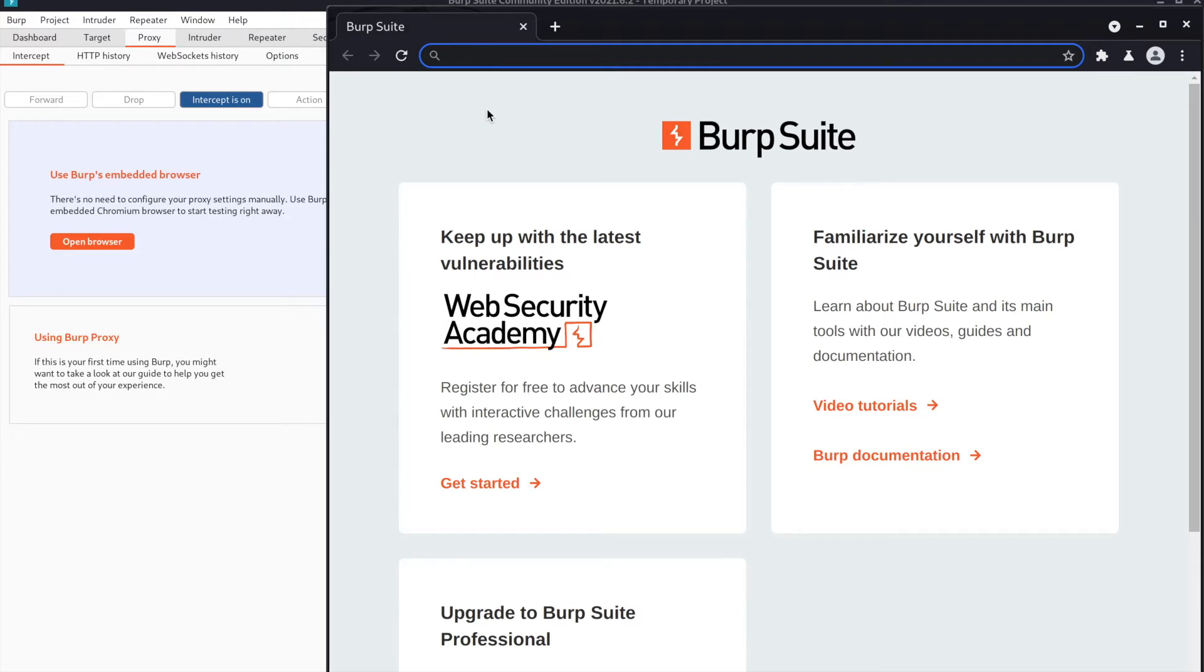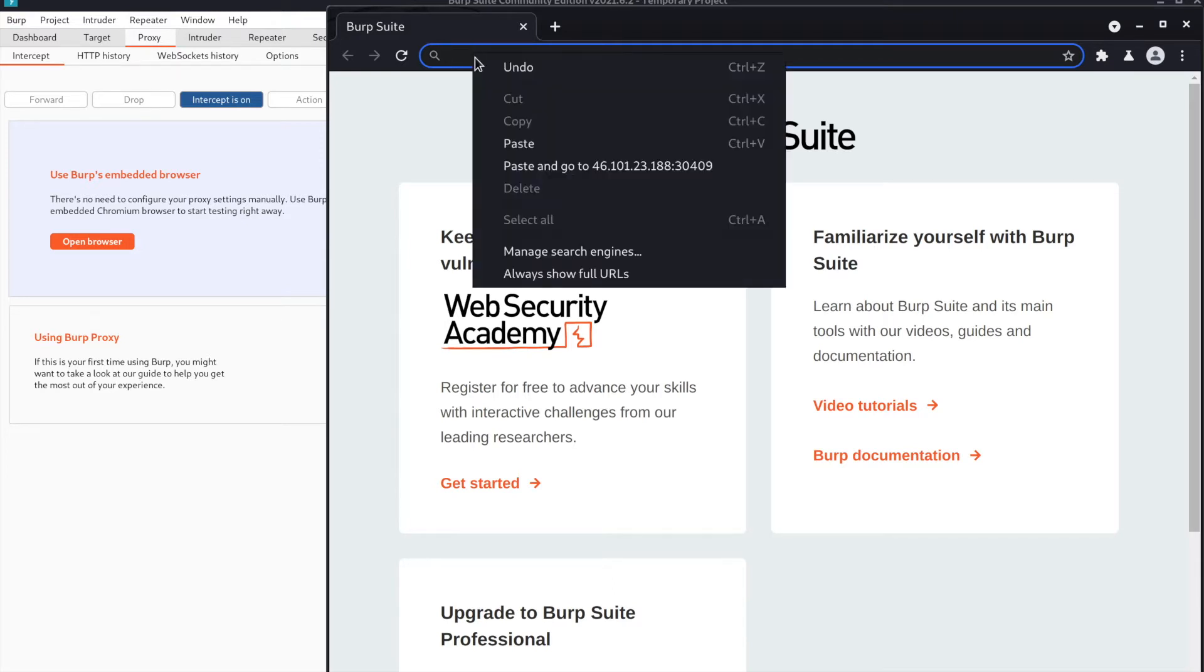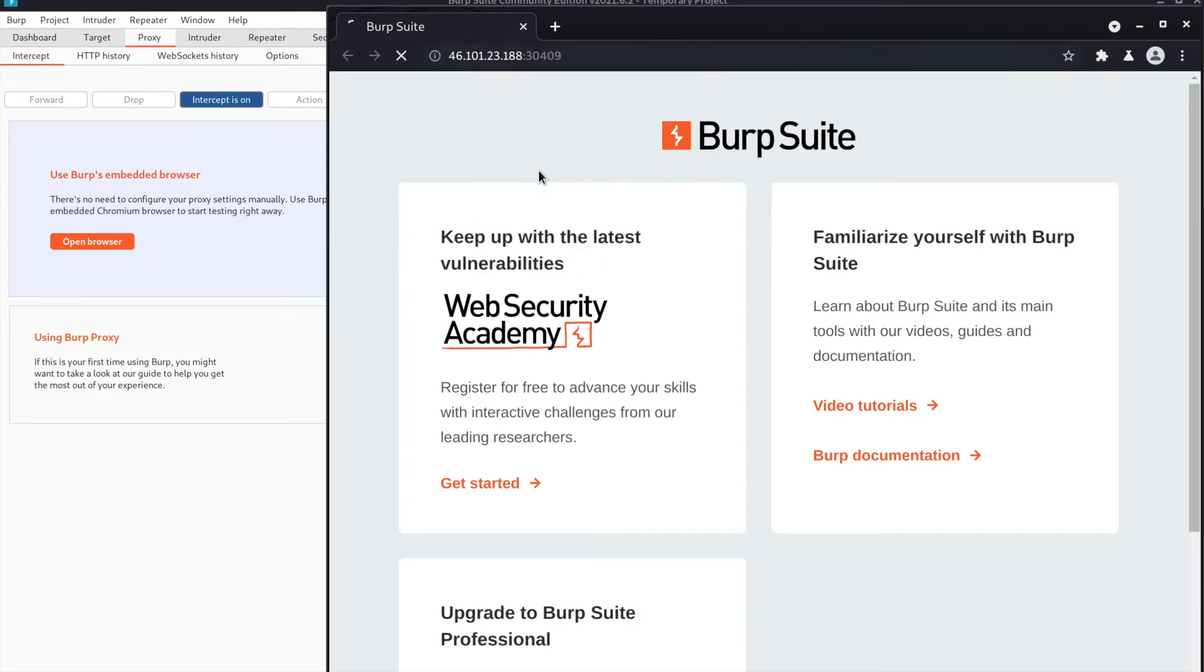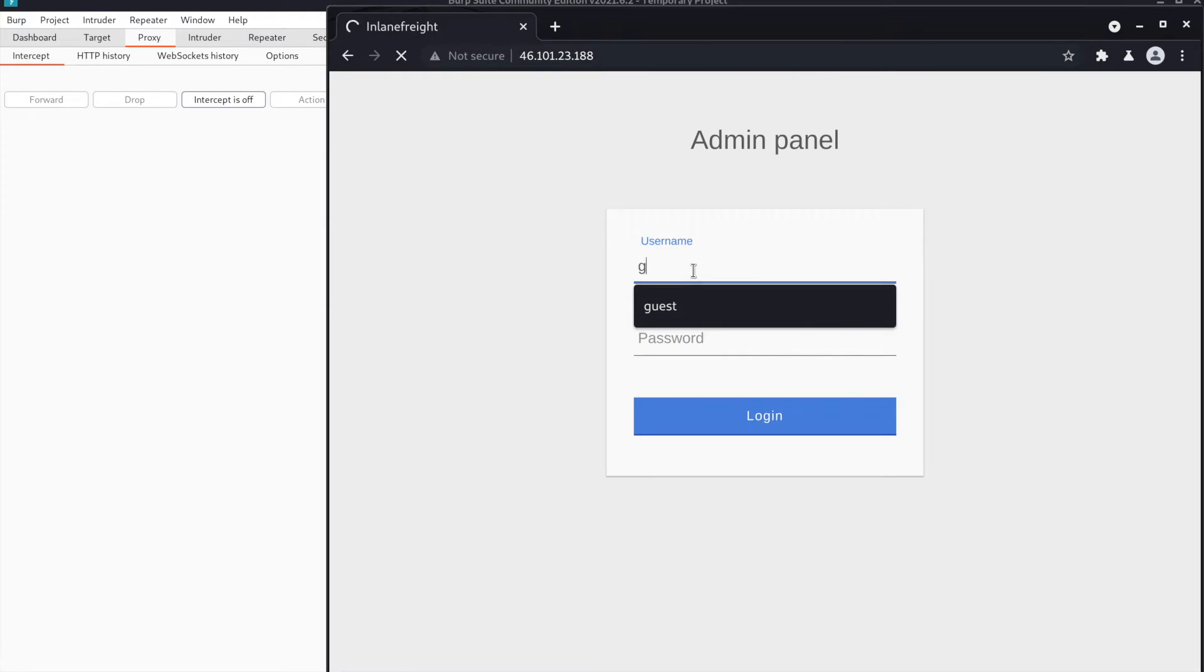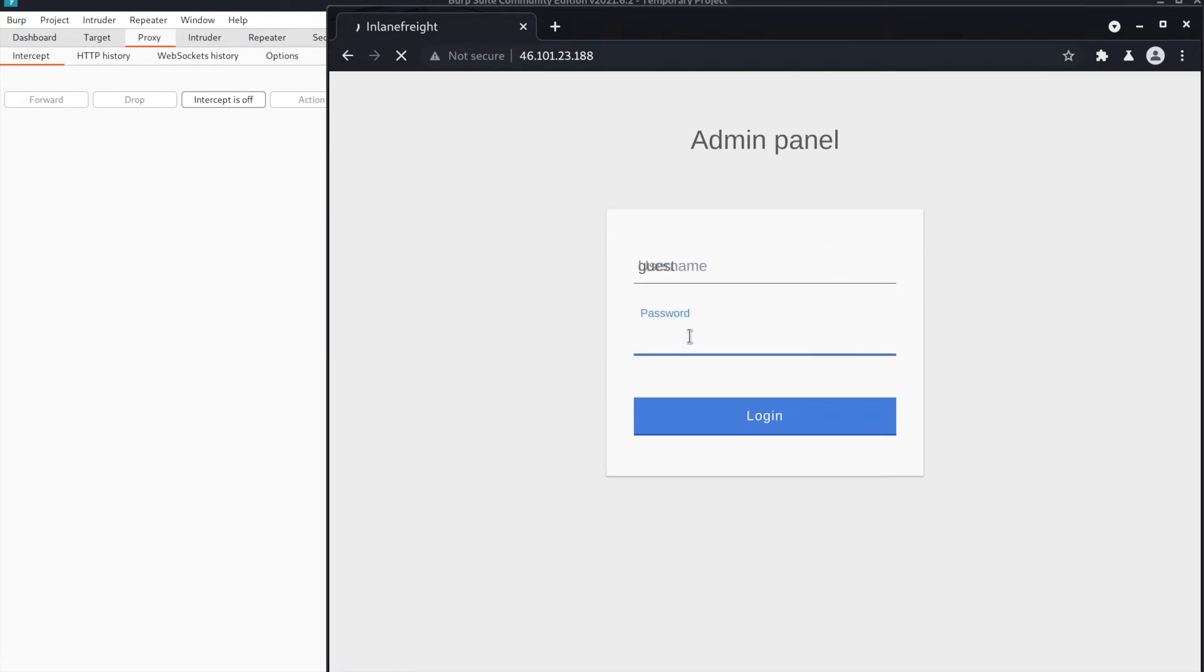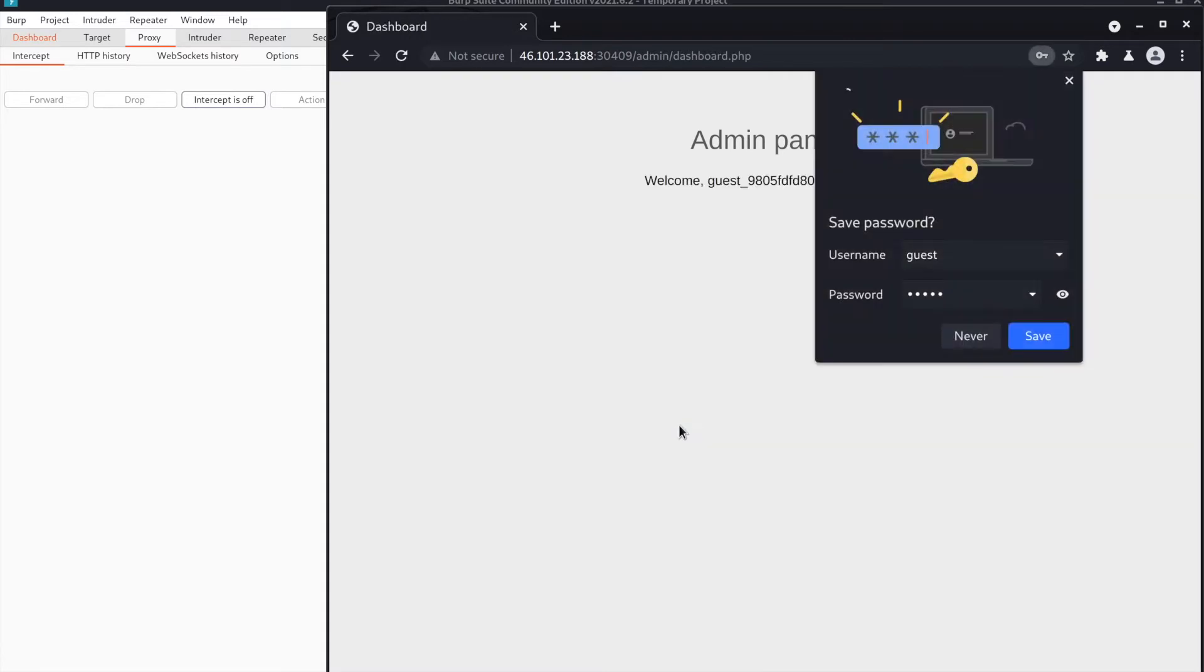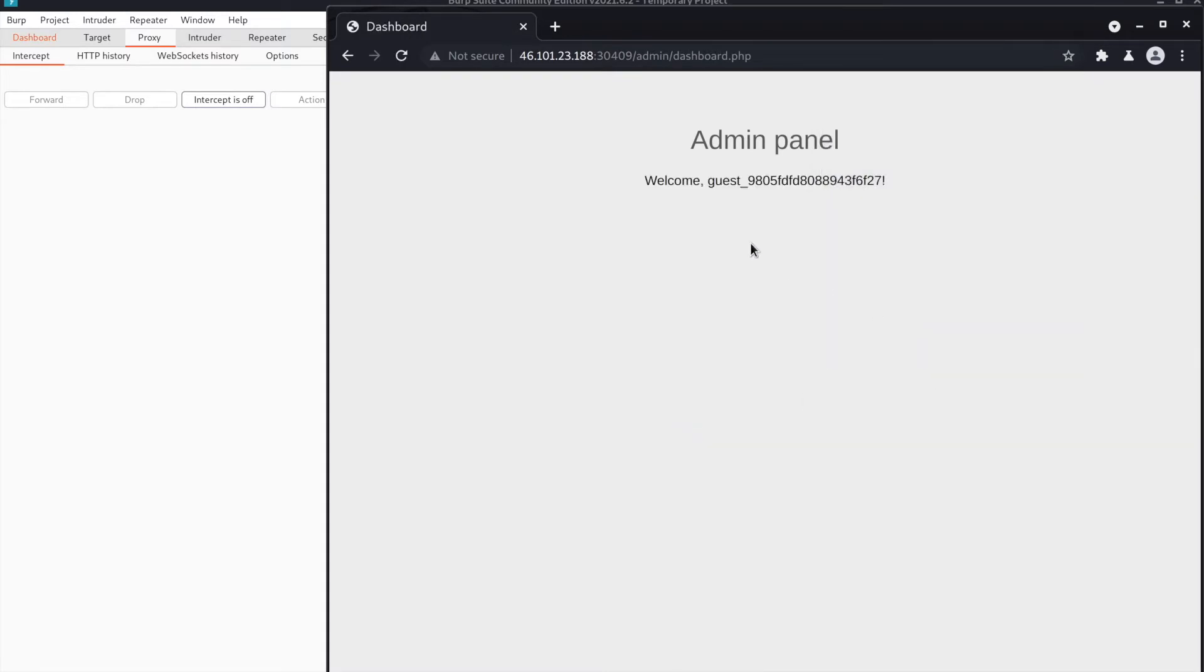First, I'm going to launch my server and log in with the credentials guest/guest. As you saw in my last video, I introduced the basics of web requests.